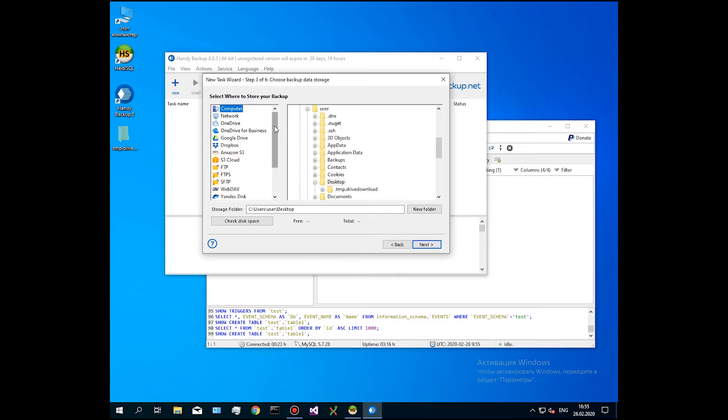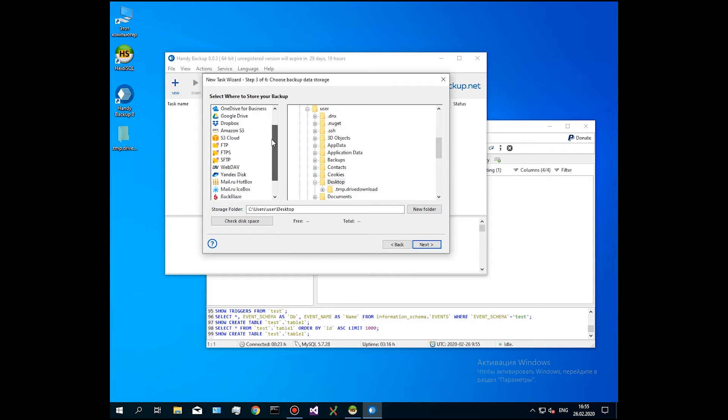By default, the program will save all data to the backups folder in your current user directory.